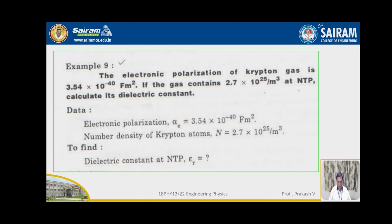The next problem: the electronic polarization of krypton gas is 3.54 × 10⁻⁴⁰ farad meter square. The number density of krypton atoms, n, is equal to 2.7 × 10²⁵ atoms per meter cube at NTP. Calculate the dielectric constant. The given data: alpha_e = 3.54 × 10⁻⁴⁰ farad meter square, and n = 2.7 × 10²⁵ per meter cube.